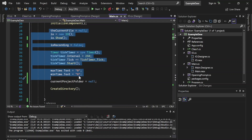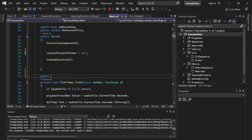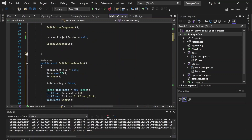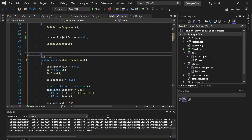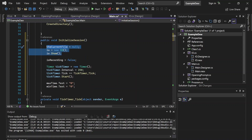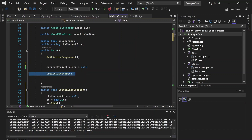Let's cut this and create a method called InitializeSession and put all of this in there. That includes allowing the user to select their input and output settings and everything else to get ready to record. However, we are going to want to keep InitializeComponent, the CreateDirectory call, and the null setting for currentProjectFolder.